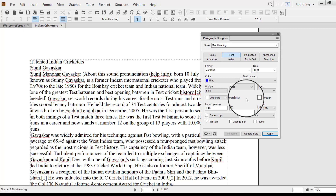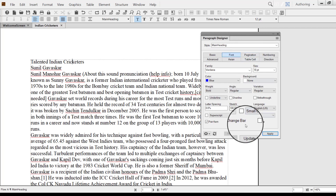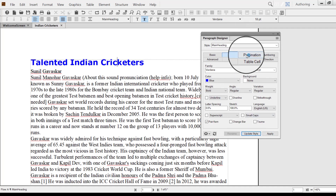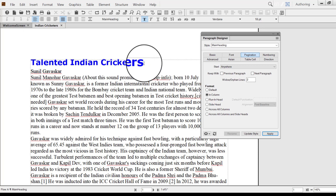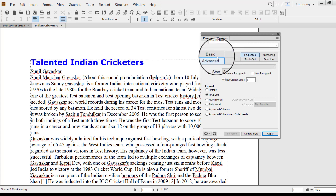We will definitely see what the other options are and where we can use them. Before I go to the Pagination tab, I will click Update Style. You can see that the style we created for the main heading got assigned to the text, because my insertion point was there in that line. In Adobe FrameMaker, the cursor is known as the insertion point. Now we will go back to Basic Font and create a subheading style as well.